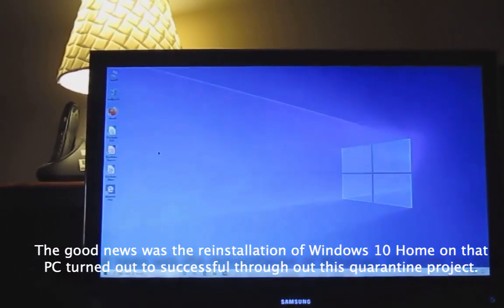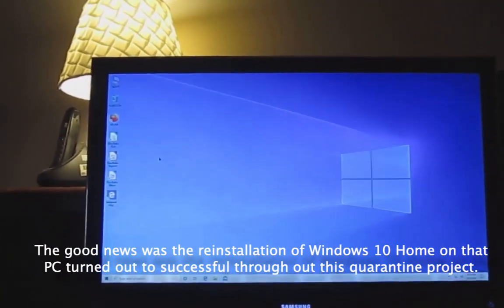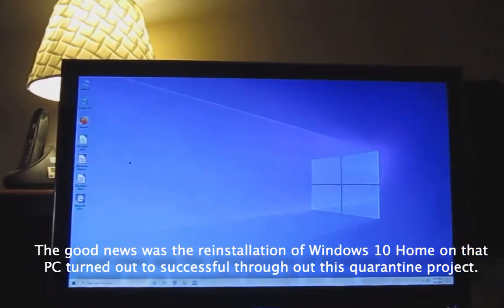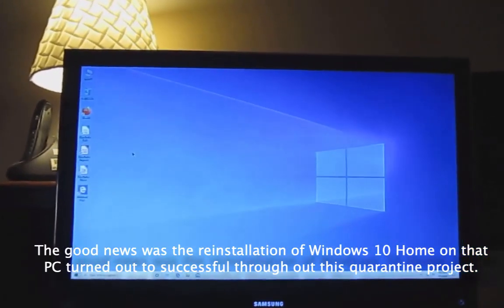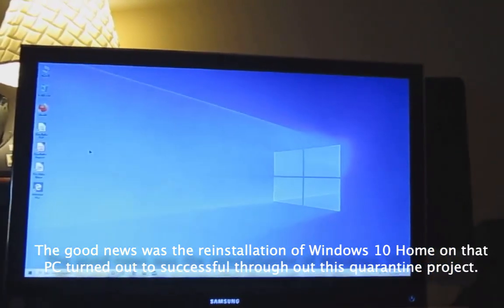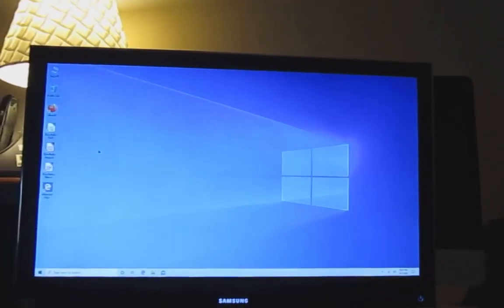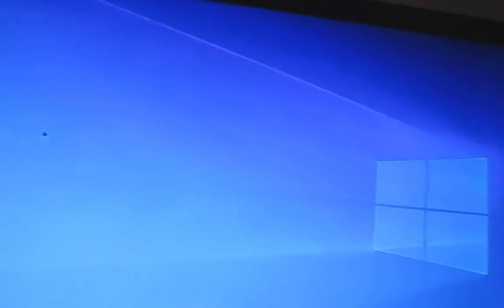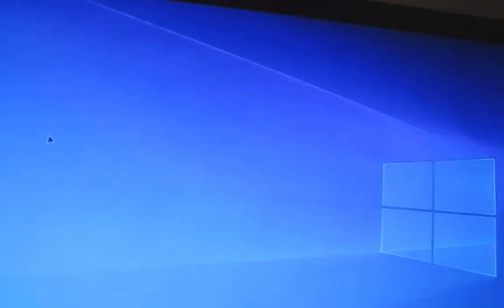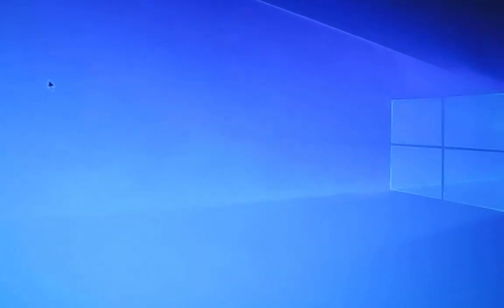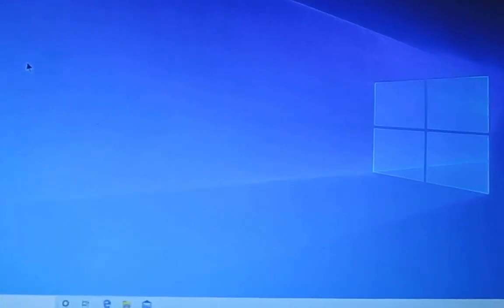Alright, got it fully up and running now. I made that attempt to do a Windows reinstall and the install came out successful with the existing hard drive that's in this computer.